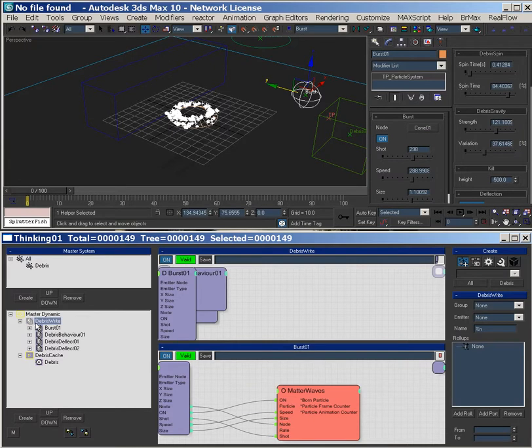I don't believe it caches shape, and that's quite problematic when you have to bring it into the lighting file...